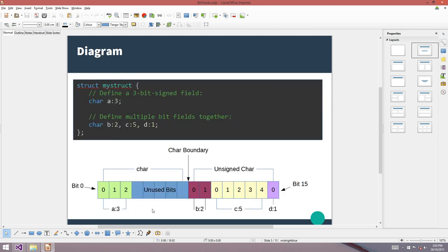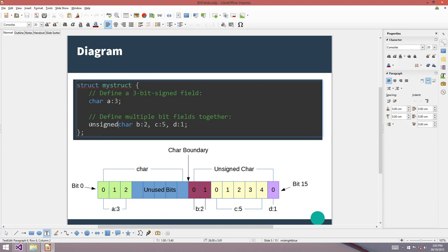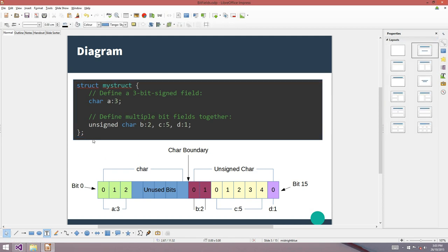This is what it actually does — here's how the Microsoft compiler works. For this particular structure, if we were to make an instance in RAM, the compiler would allocate 2 bytes of RAM. The A bit field would be the first 3 bits of a signed character, then 5 bits of padding would be added. An unsigned character bit field would then be used to store the other 3 bit fields: B (2 bits), C (5 bits), and D (1 bit), all packed into a single byte.